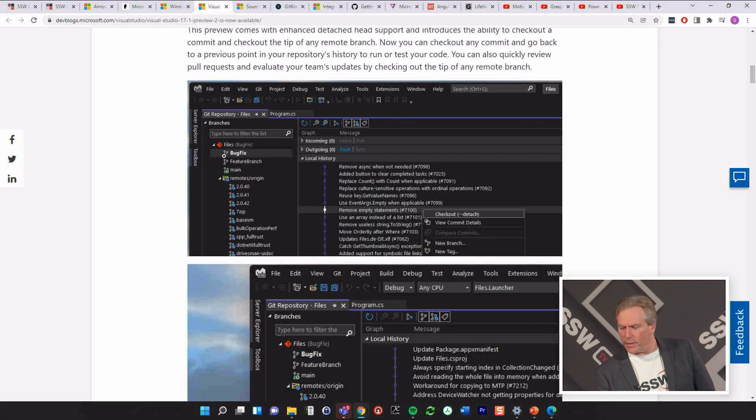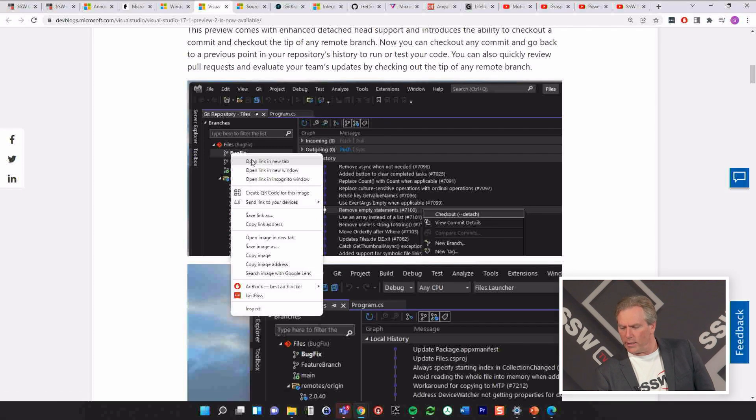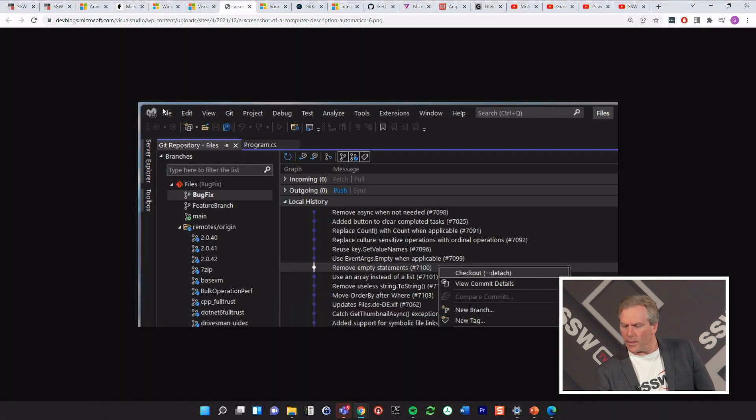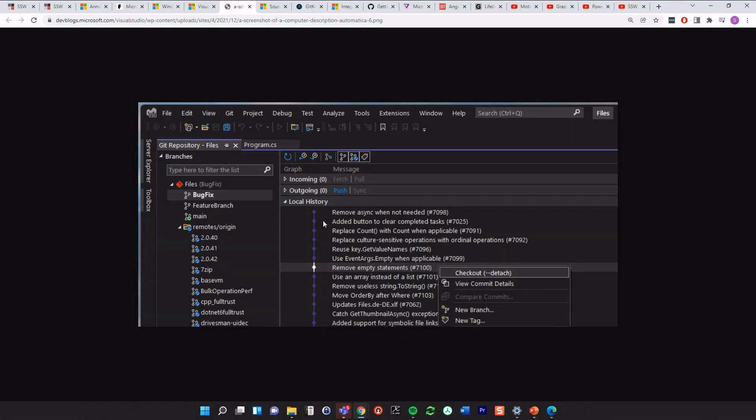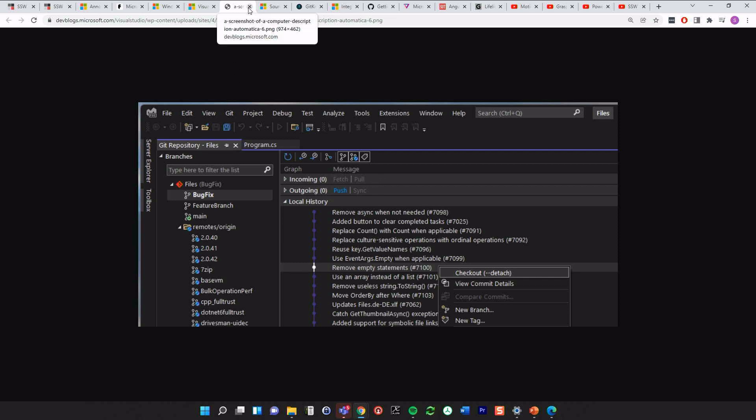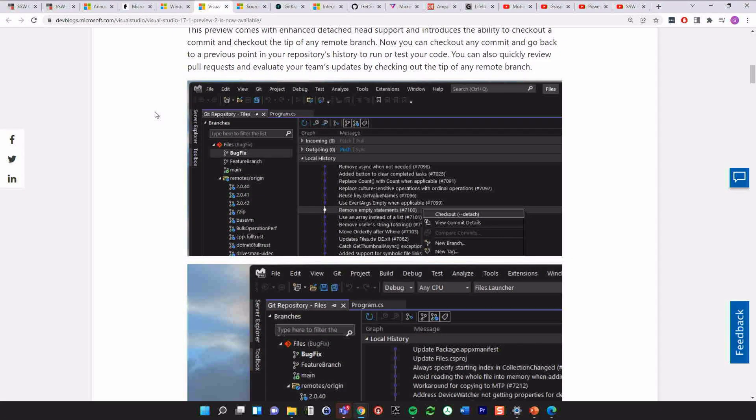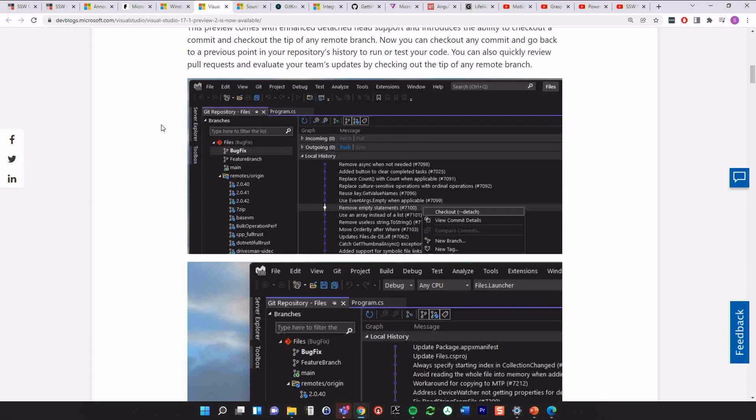What else have we got here? All right. Here's another one. We can now grab any single commit and check that out. Is that useful to you? I'm certainly interested to know. That's certainly useful in many scenarios we have.